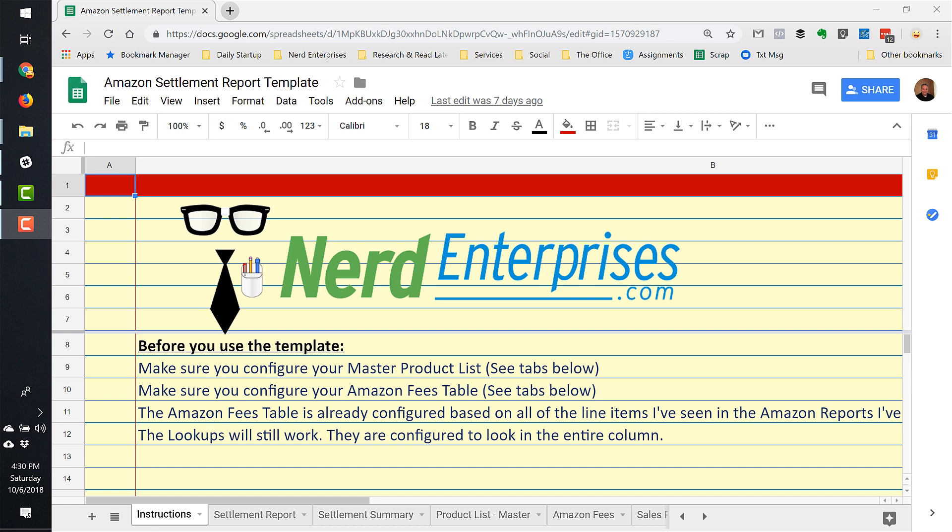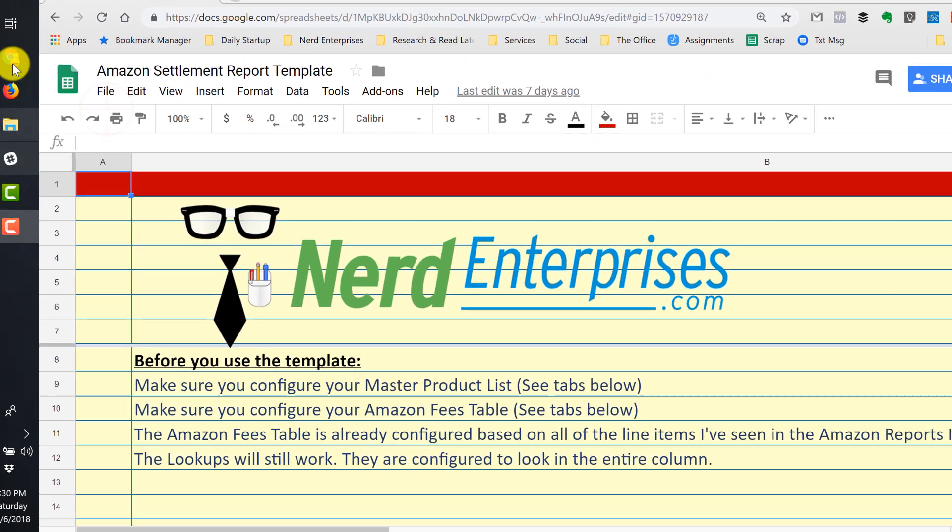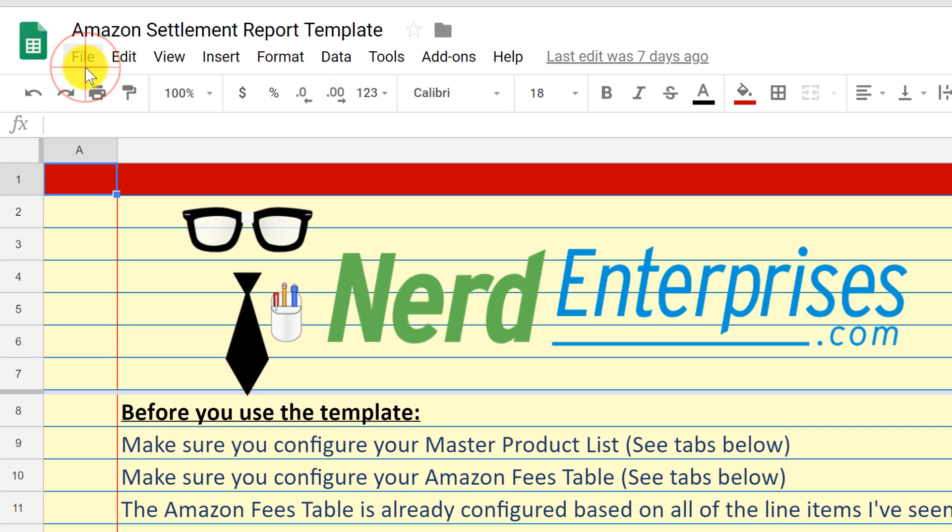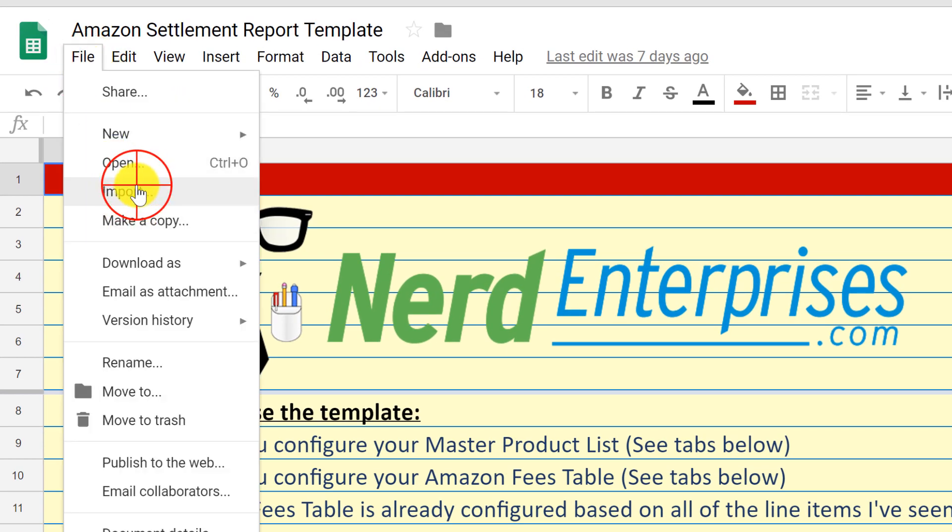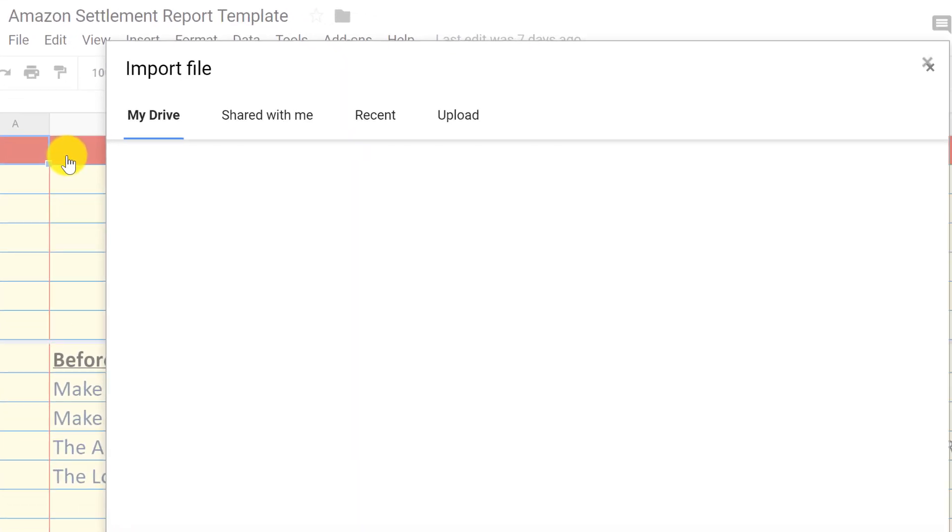When you initially open up that settlement report, it's going to look like a big bunch of gobbledygook because it's just a text file, right? And you can't make a lot of sense out of it. So we're going to go to file and we're going to go to import.